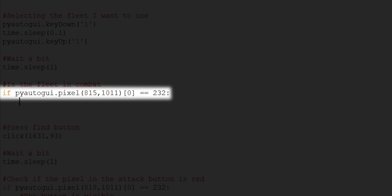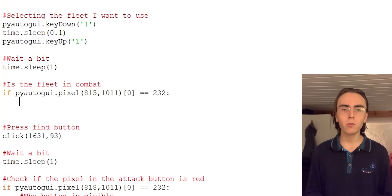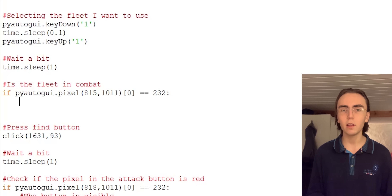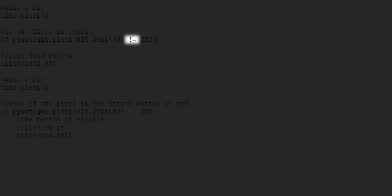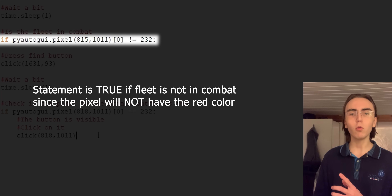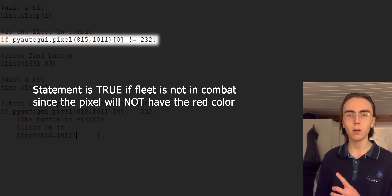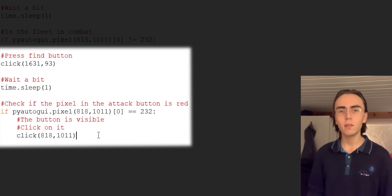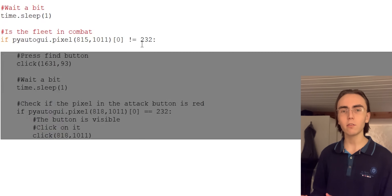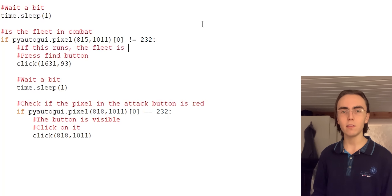I know that the join button only appears after the fleet is selected, so I want to put the is-in-combat check right below the part that selects the fleet. This means that if the pixel in this position has this red color, it's going to run the if statement. But I don't really care if the fleet is in combat — I only care about when the fleet is not in combat. So instead of the equal-equal sign, I'll change it to a not-equal sign. This will only return true if the fleet is not in combat, which is exactly what I want. I simply have to indent this part of the code inside the if statement so it will only run if the statement is true.